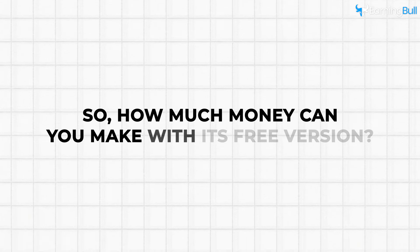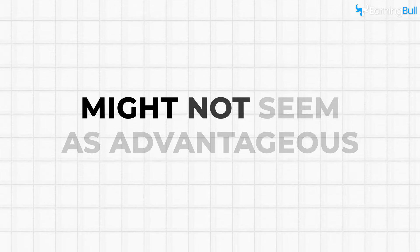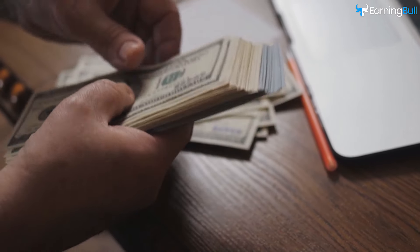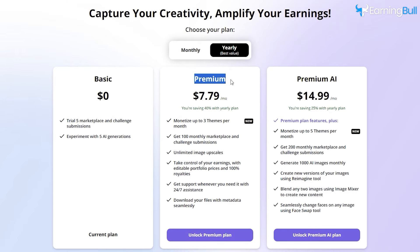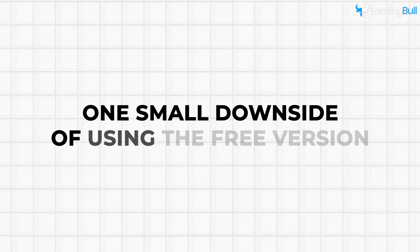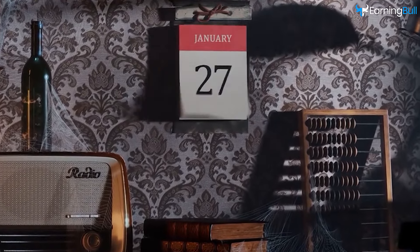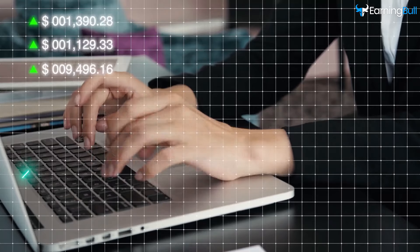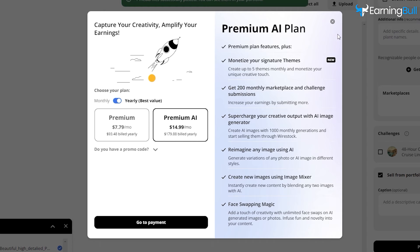So how much money can you make with its free version? While having only 5 submissions per month might not seem as advantageous, remember every opportunity counts and you could still make some cash. Additionally, there's always the option to upgrade to the paid plan, which allows you to upload many more images and offers better service. One small downside of using the free version is that it might take several days or even weeks for your submissions to get approved. If you're looking to make steady money, then Wirestock Premium might be just the right fit for you.